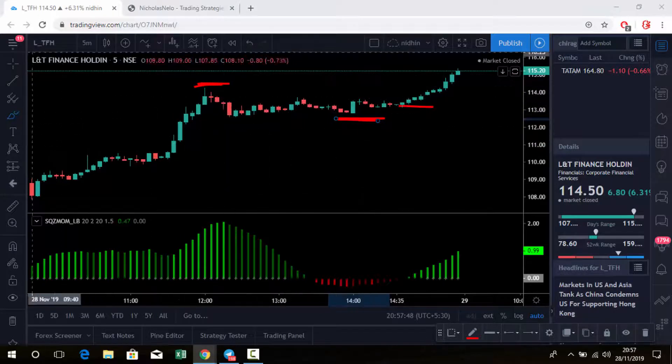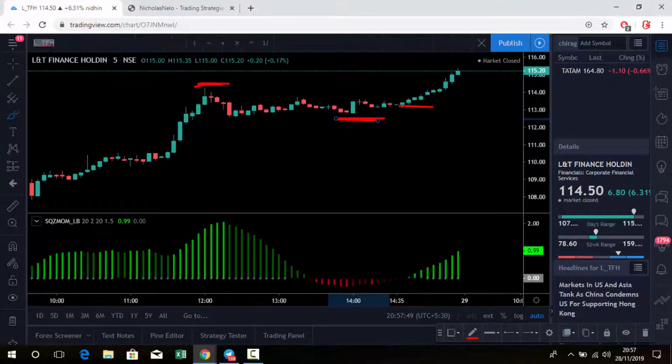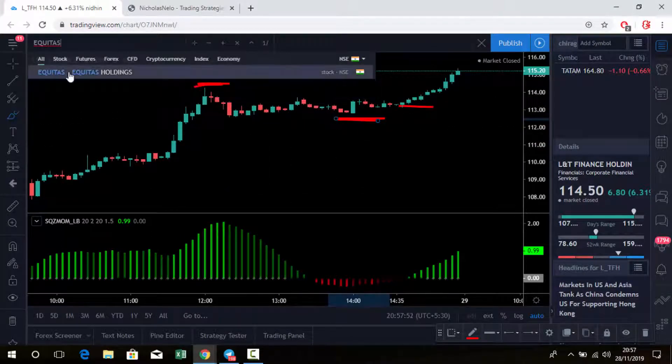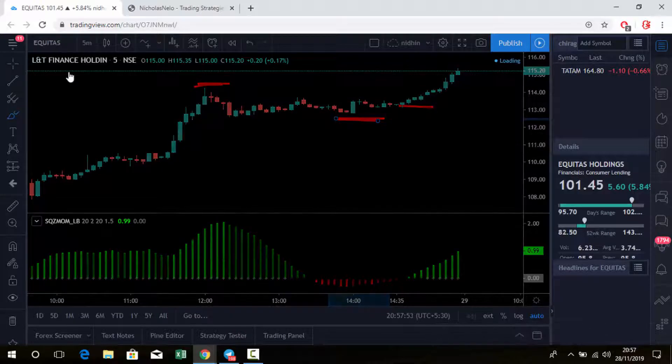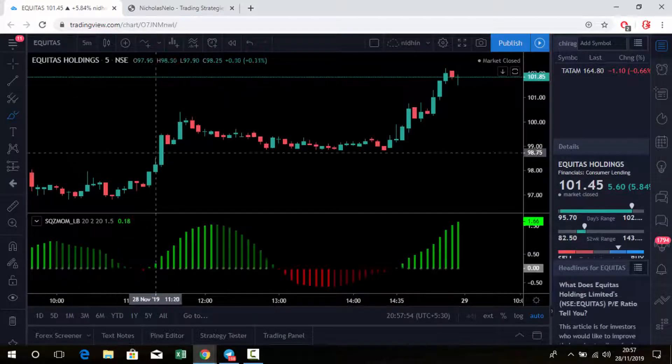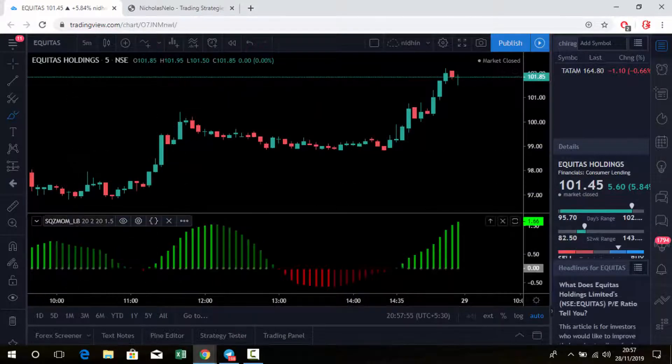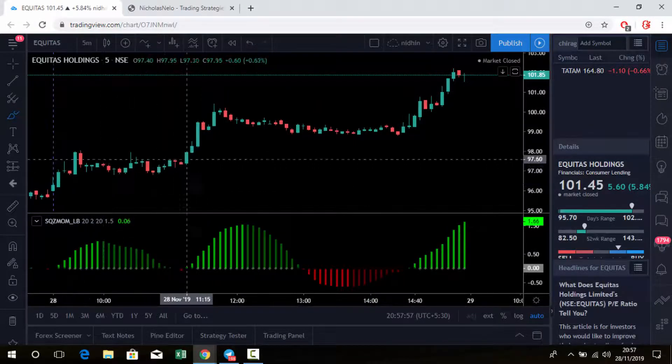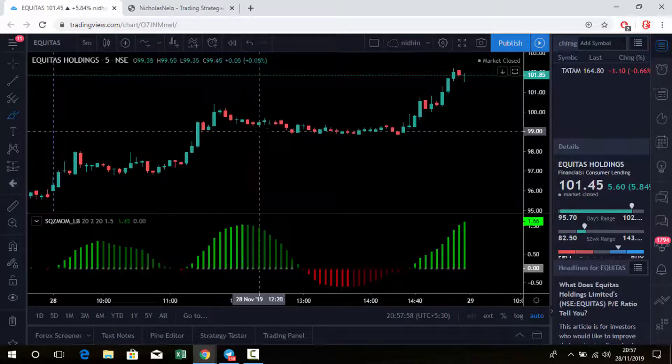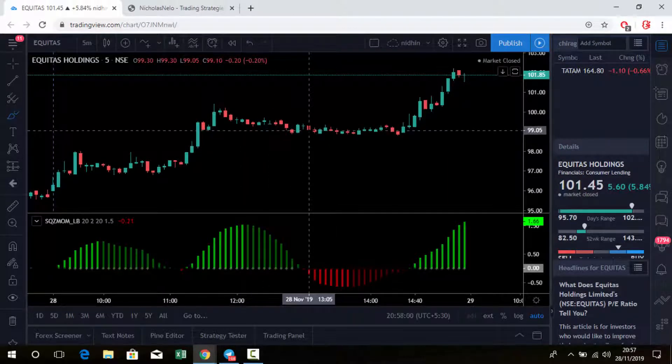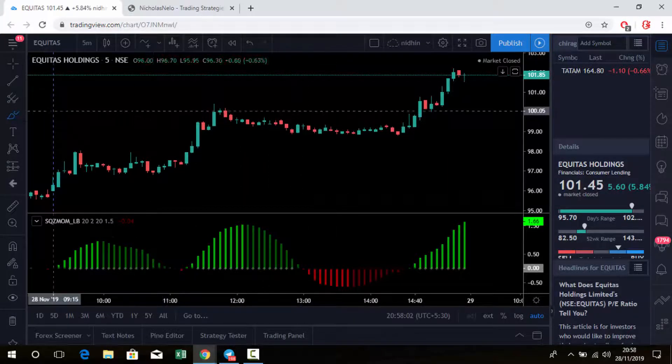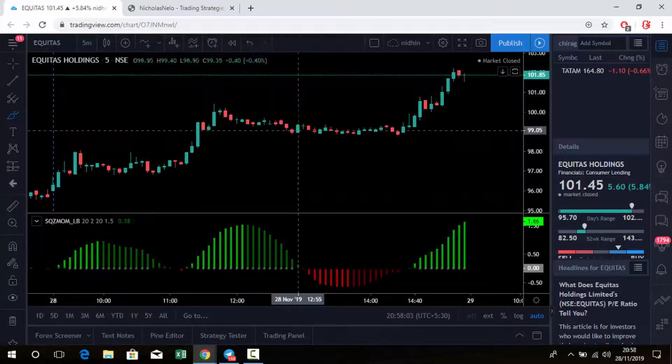Let's check Equitas. These are the top gainer stocks today. Equitas is in uptrend from morning onwards, and here also it's getting a trend reversal signal. So if you go for sell here,